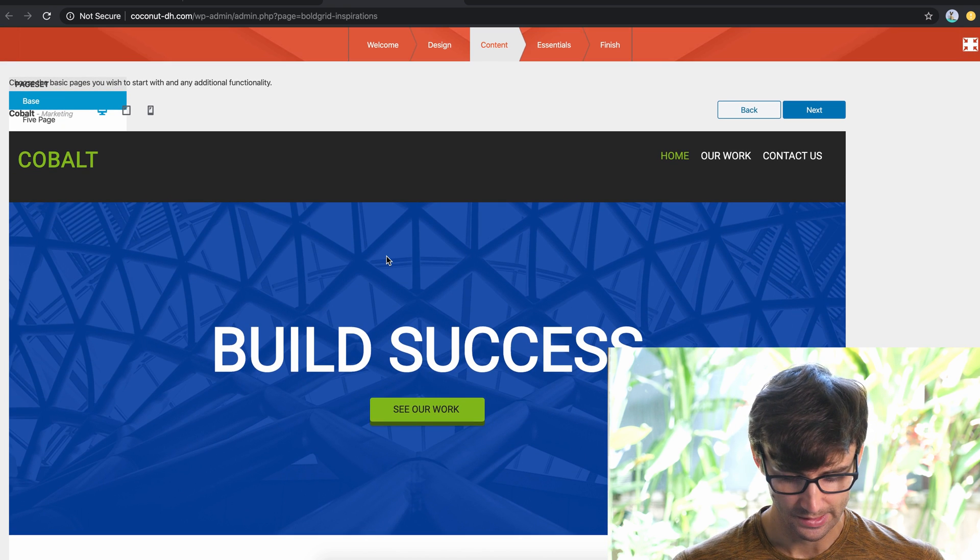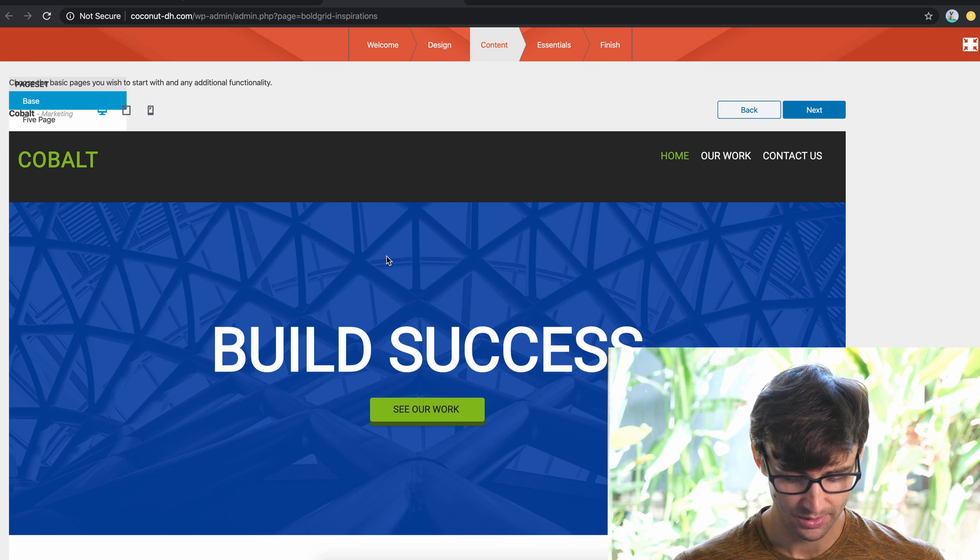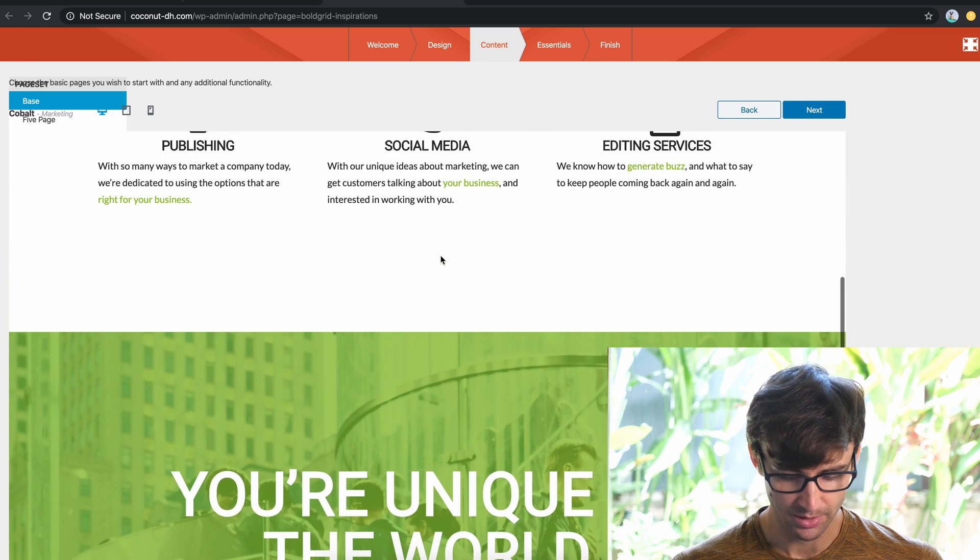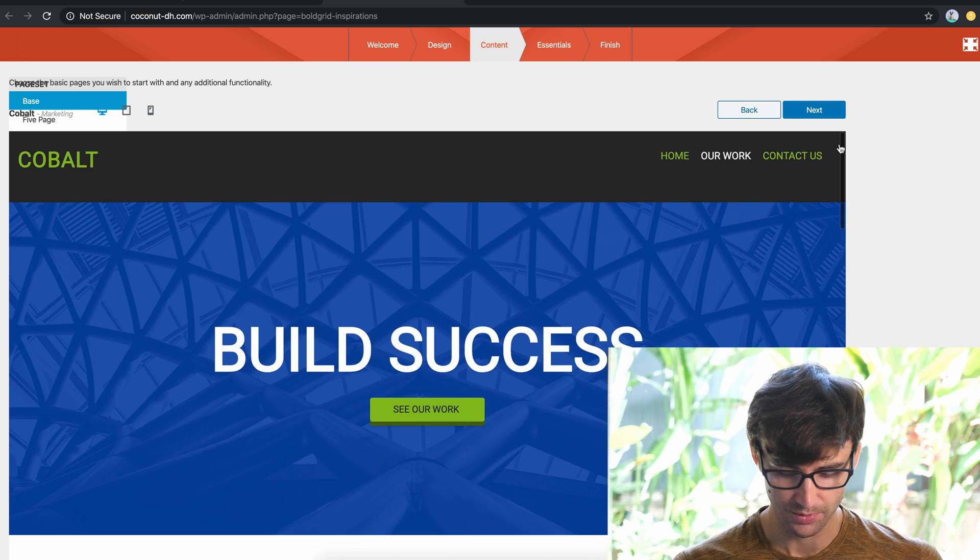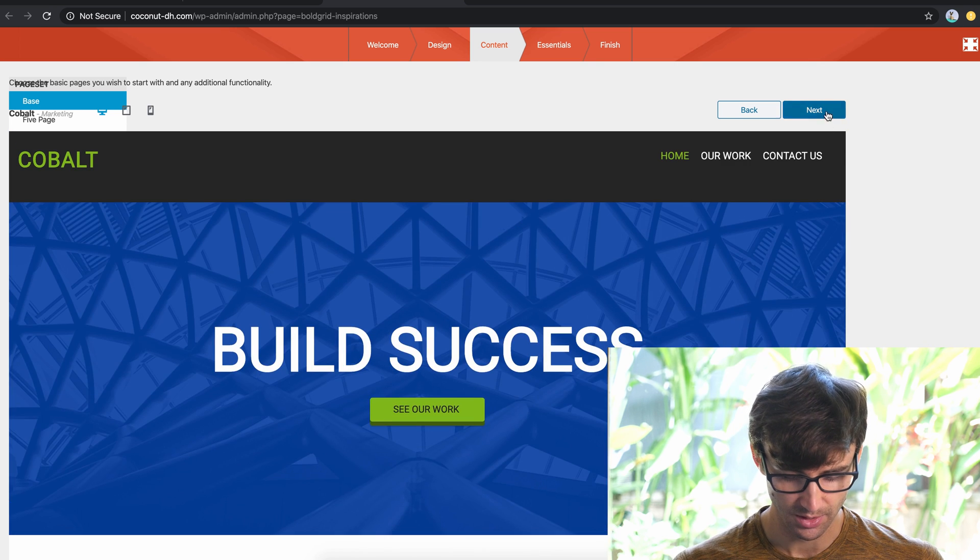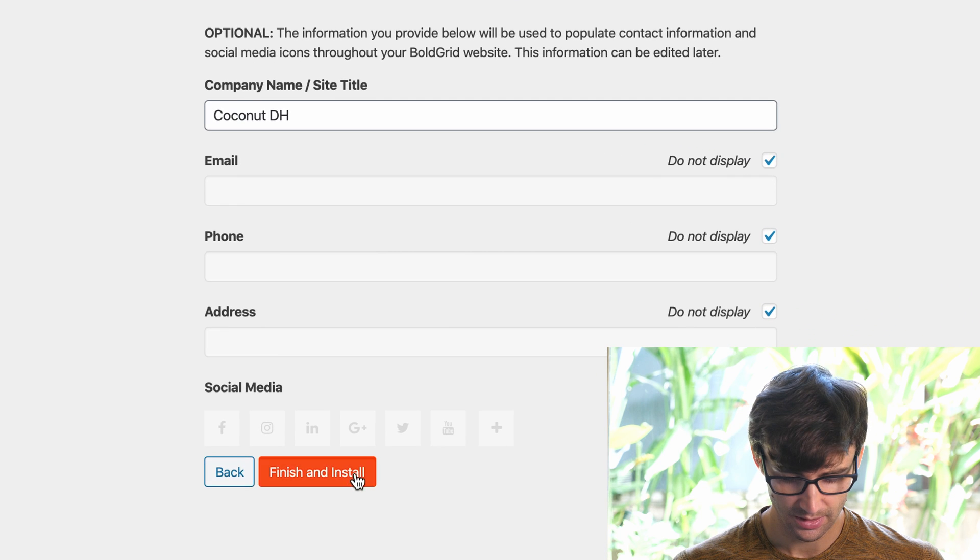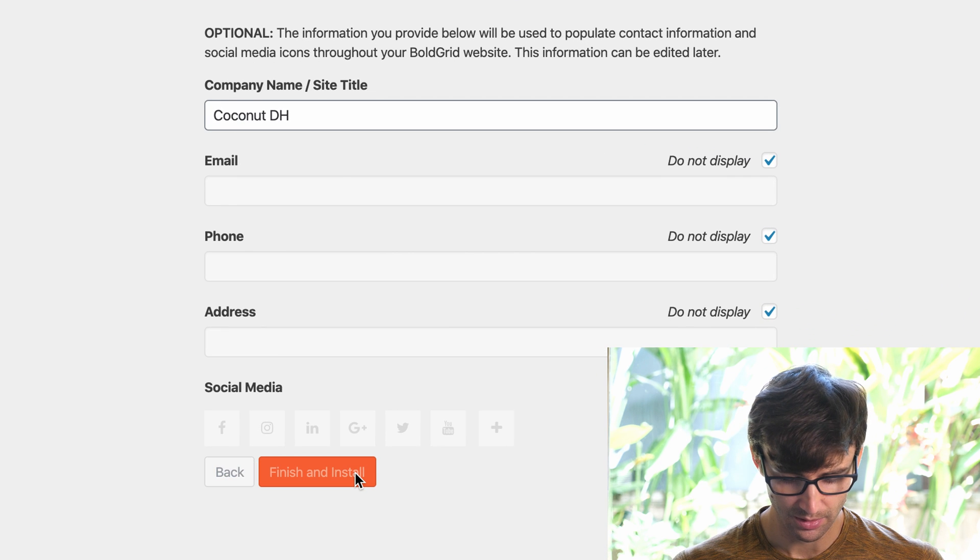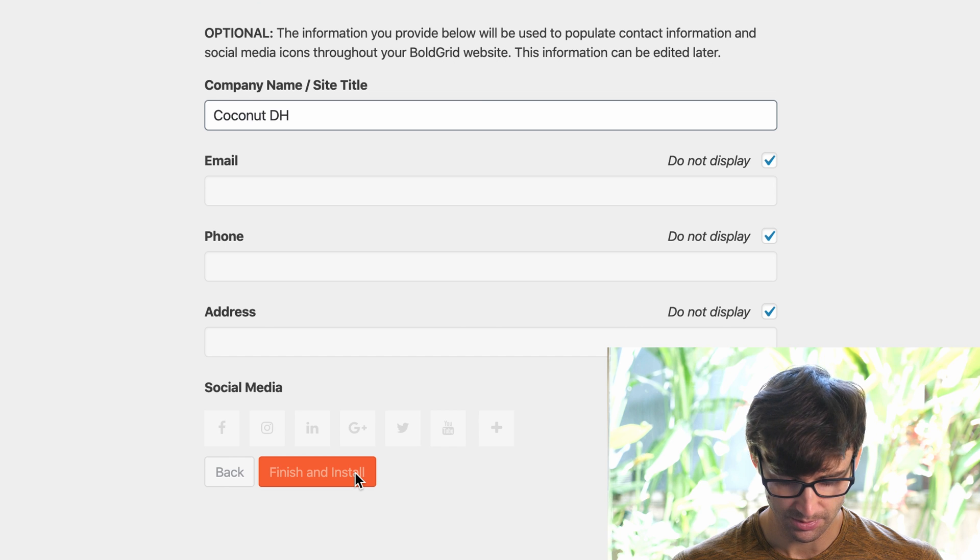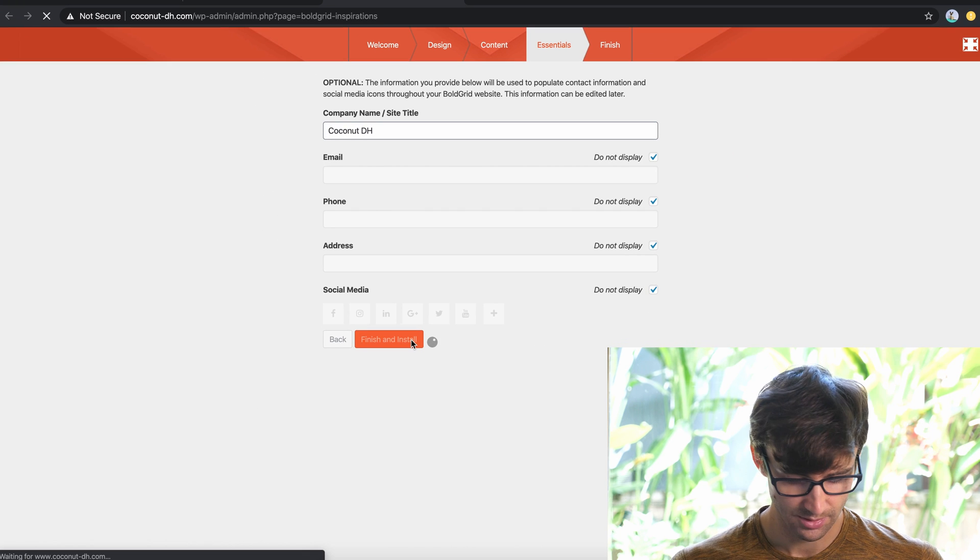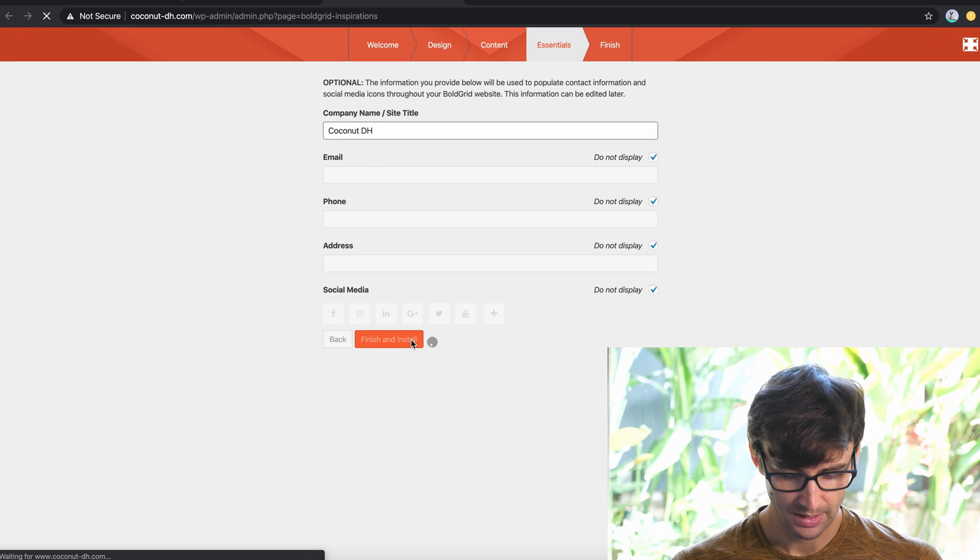And yeah, it has a nice big bold title, promote your business, blah blah blah. It's just a test. So for me, this is fine. We'll click next. And here, I'm just going to give the name of the website and do not display anything else. So this took about a minute.